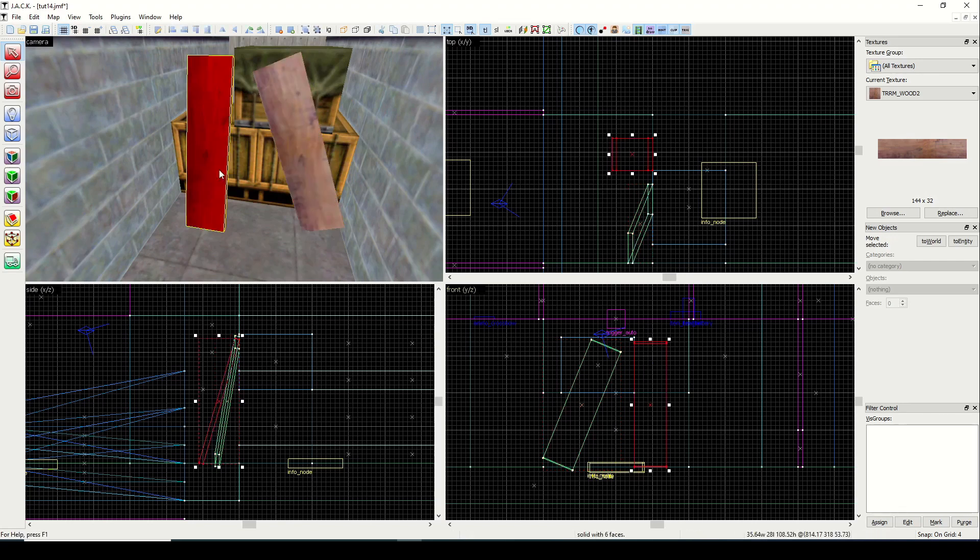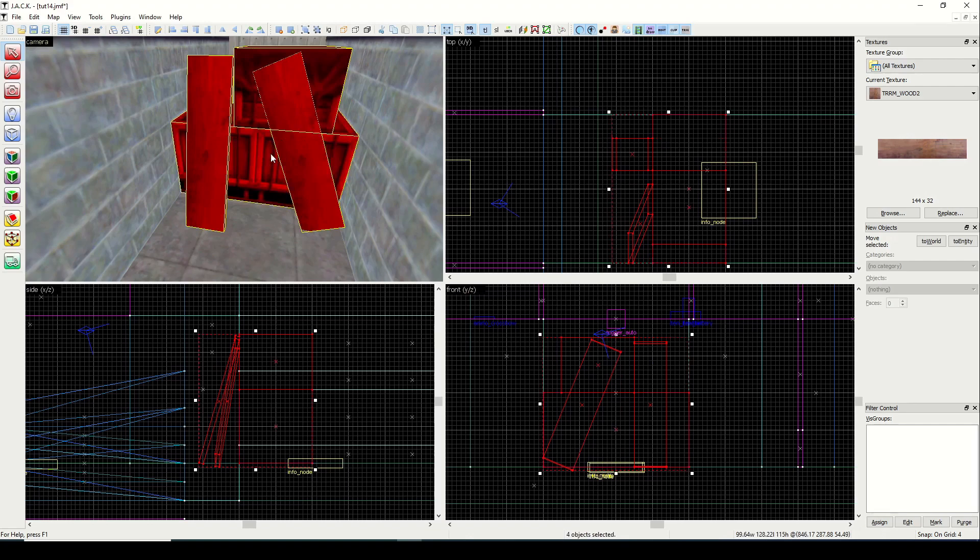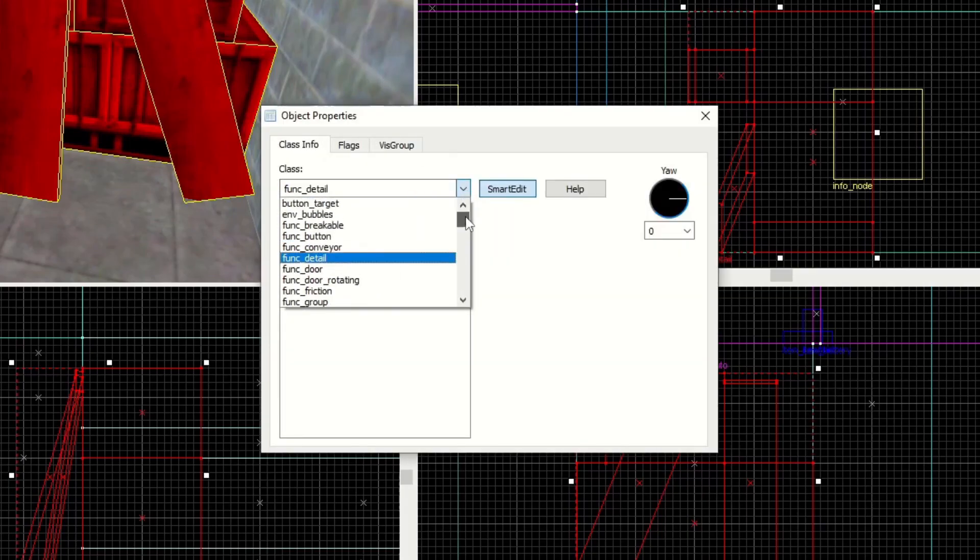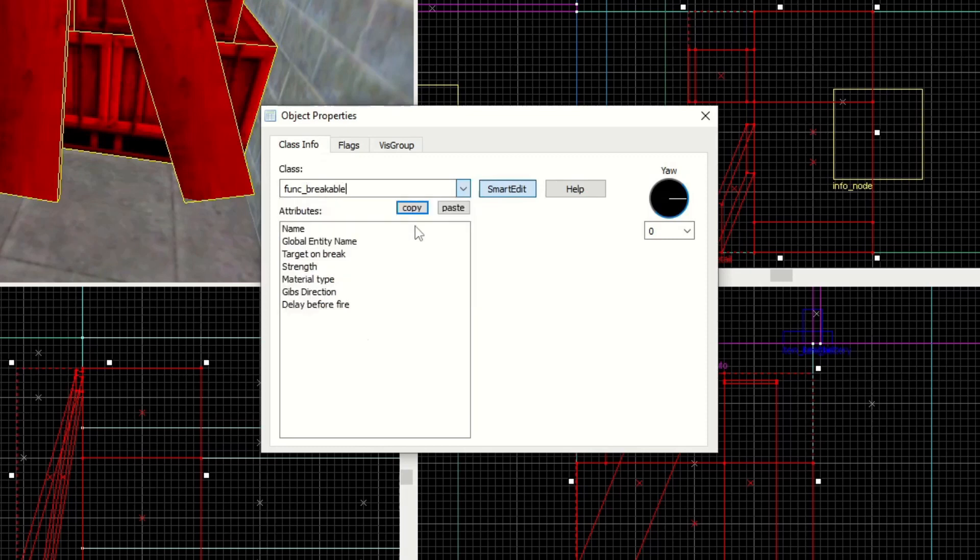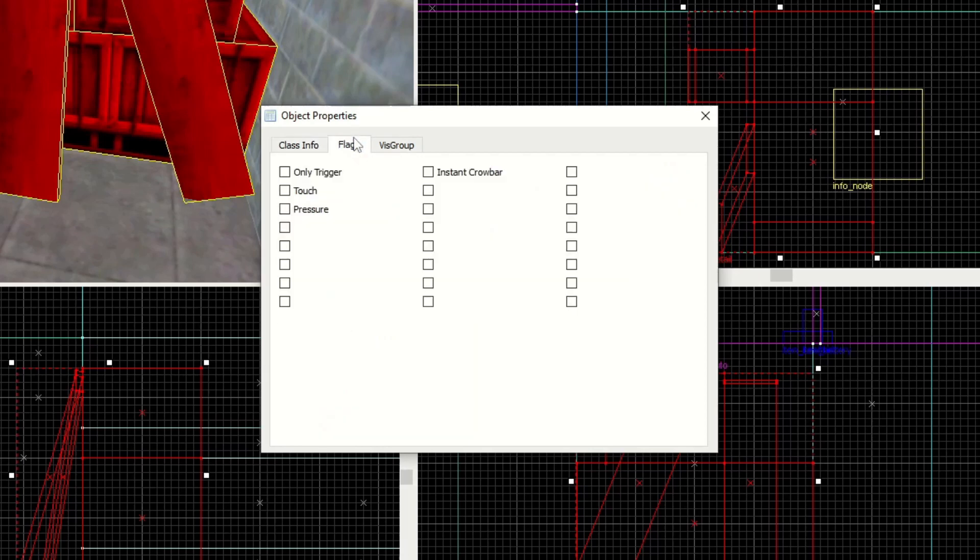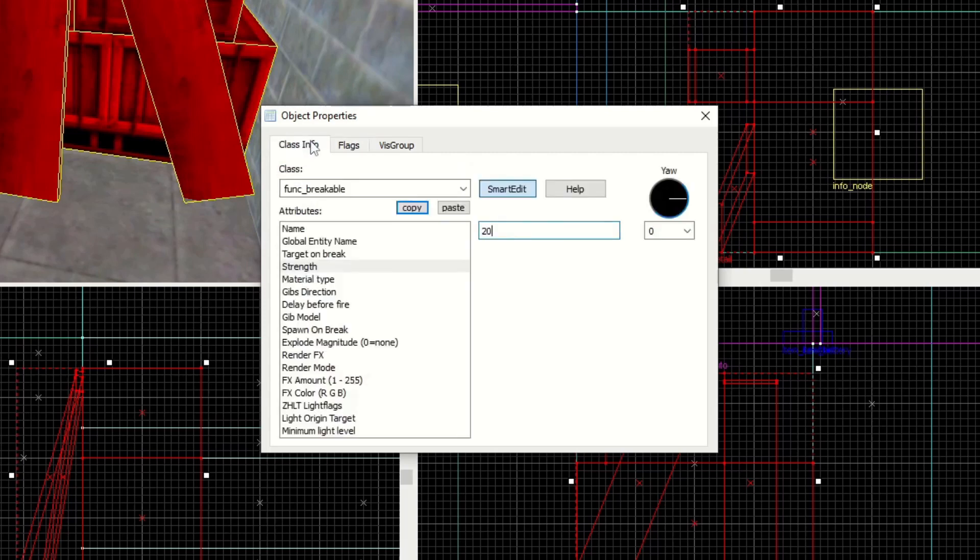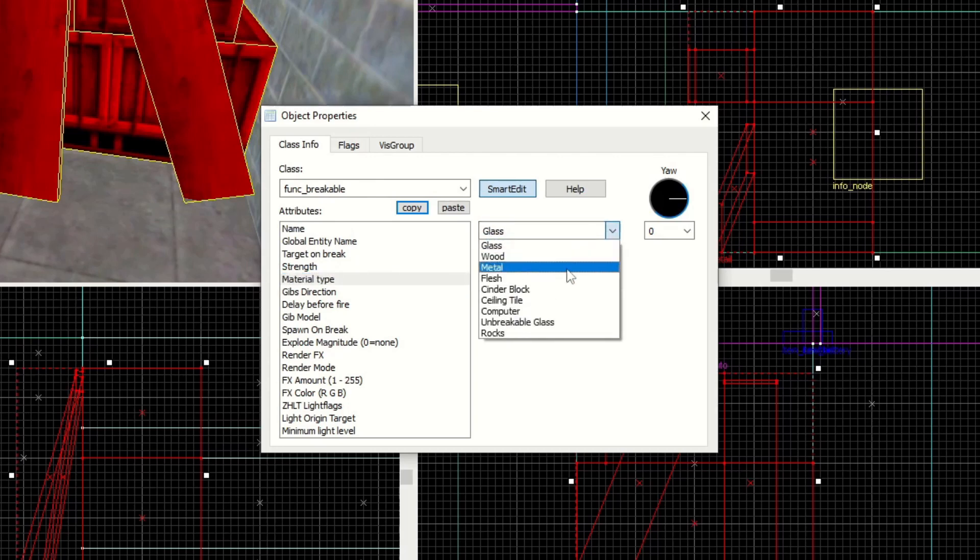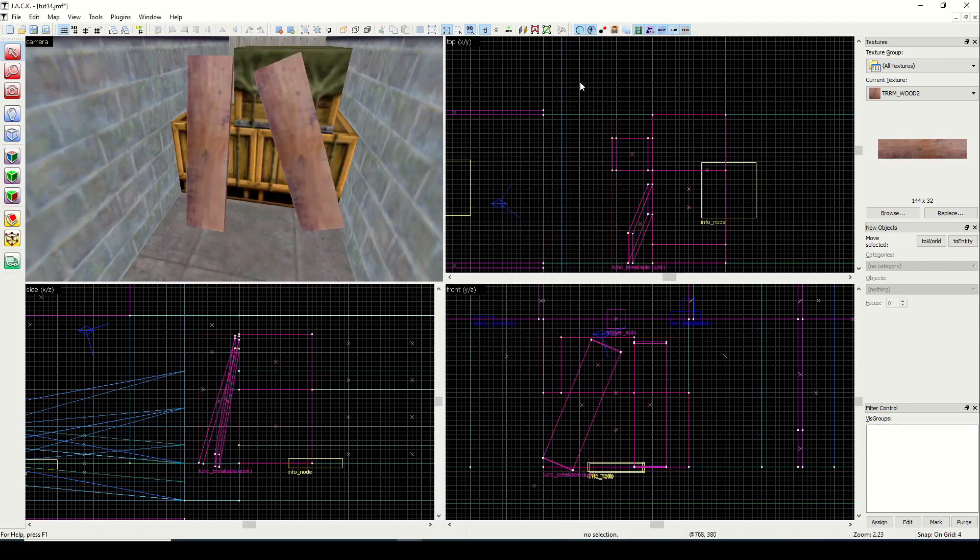Okay, so let's go ahead and set all four of these objects to a func_breakable. And let's go do some quick properties here. We're going to set a strength. But I think what I actually want to do is only trigger. So that means I can't break it with the crowbar, but I can trigger it to be broken. You remember when we talked about that in the last video. So I'm going to give this a name and call it junk. And material type, we'll call it wood.